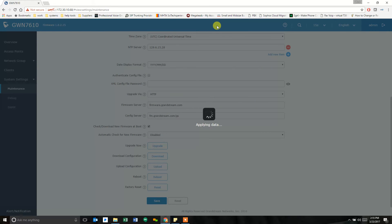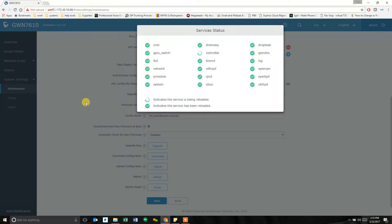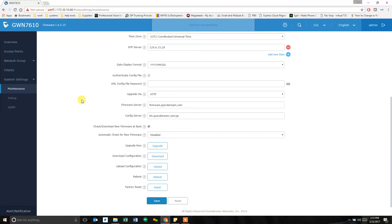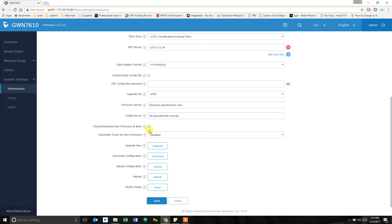And then whenever you reboot, it will check for new firmware. And that's right here. Check and download new firmware on boot. I'm actually going to leave that checked. I'm going to tell you why in a minute.